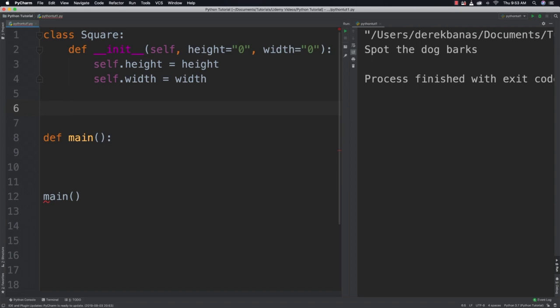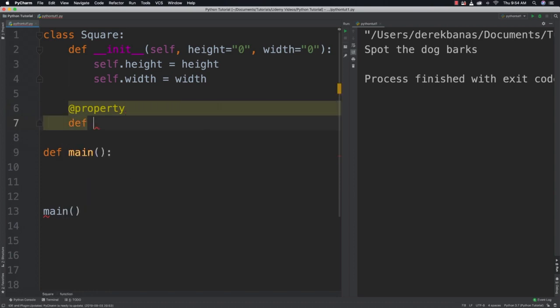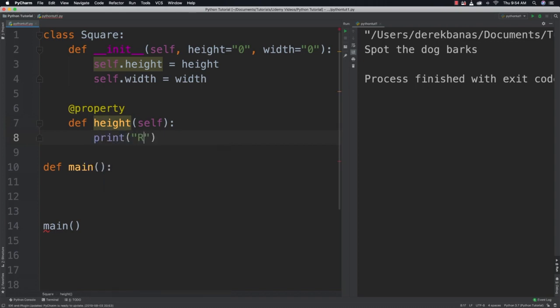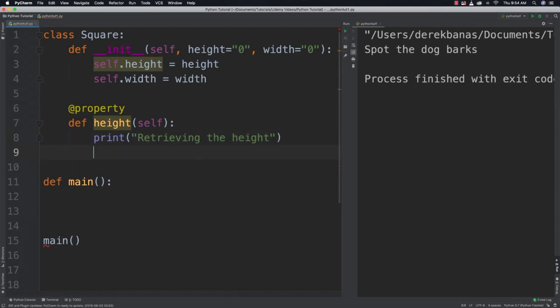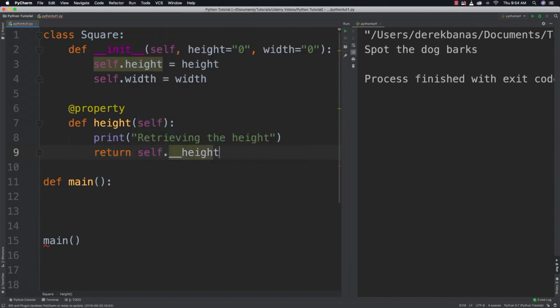And basically getters are going to be used to provide either custom values or to provide some type of output on the screen anytime the user tries to access or retrieve a value. And to start with we're going to go at property. And at property is just going to define that any call to height is going to return the code in the height method that follows after it. So we'll just say define and height. And we could also come in here and go and take whatever the value for height is and put something like feet or inches or whatever we would like. And we can say return self dot two underscores and height.